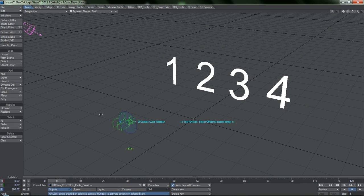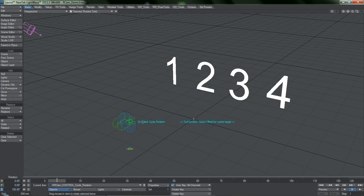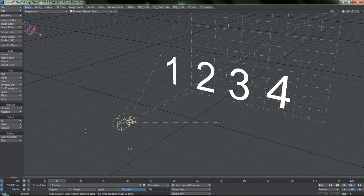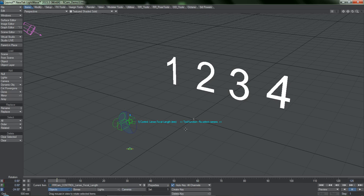You can press the up and down arrow keys to cycle through the various options that RCAM has. Something to notice is that every option has a tool function — when you hit Shift+C while this item is selected, it will reselect the camera. So if I hit Shift+C, lo and behold, the camera is selected.